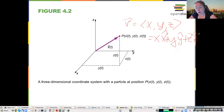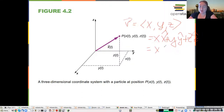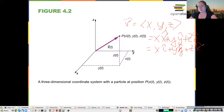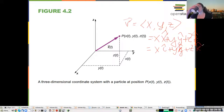I prefer x̂, ŷ, ẑ notation. You will also see î, ĵ, and k̂ used. x̂, ŷ, and ẑ seem more intuitive to me, so that's my preferred notation.